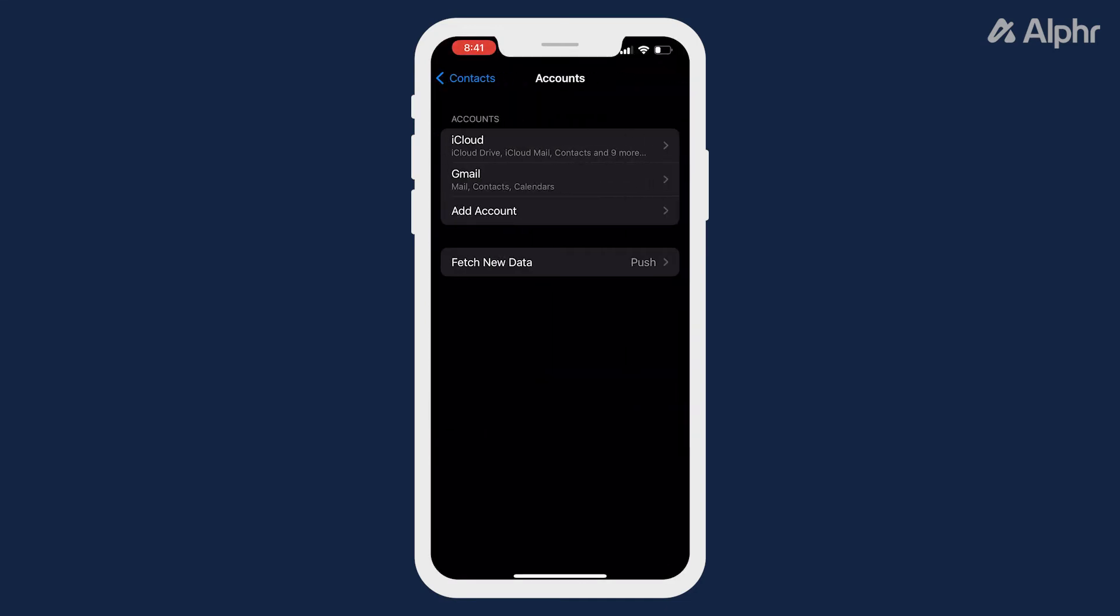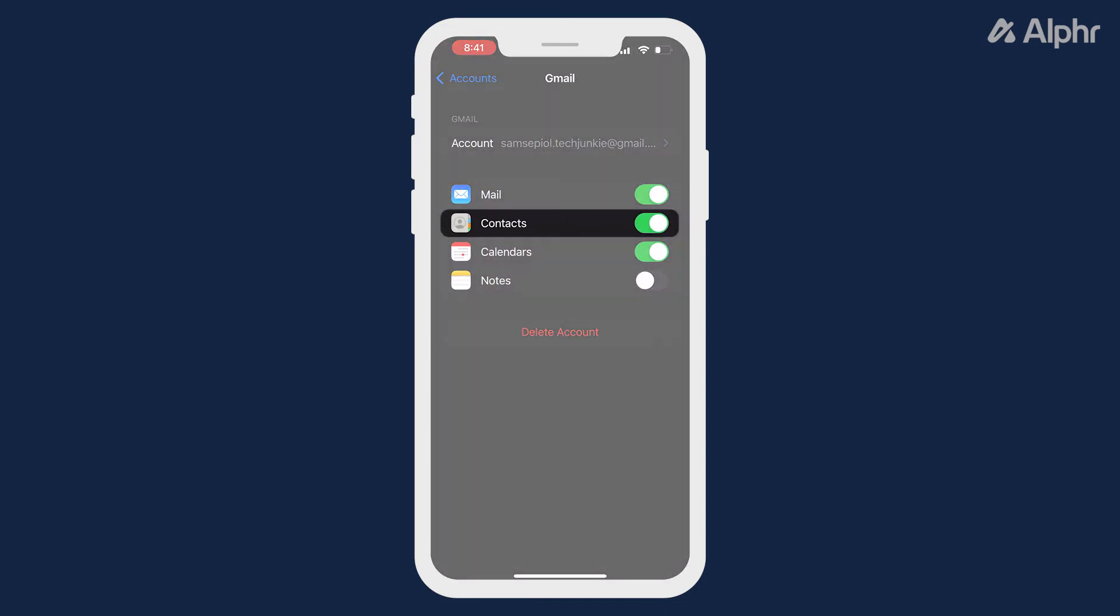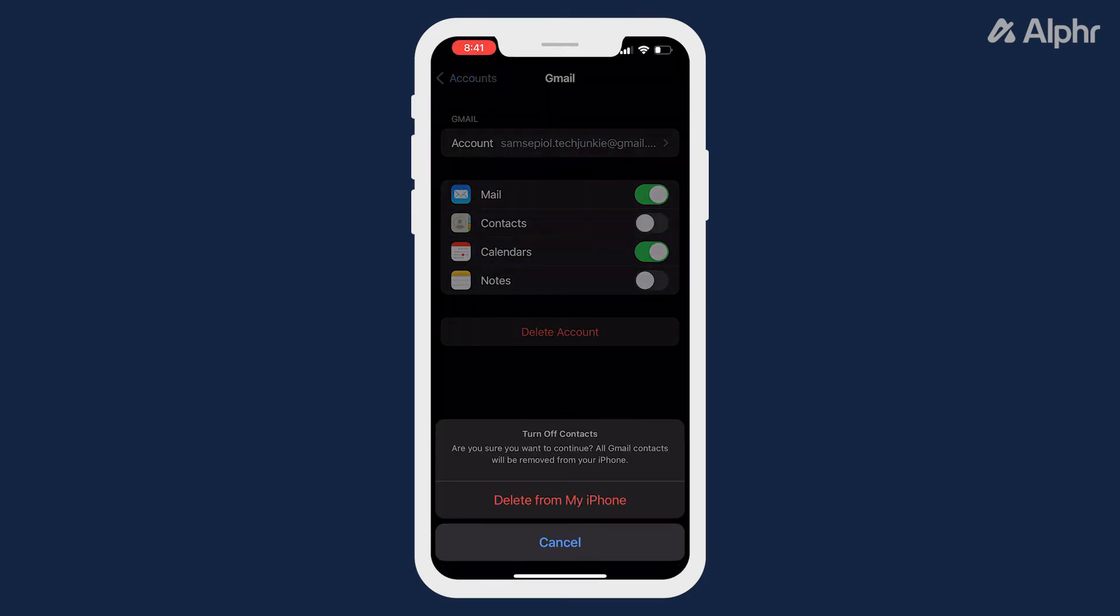Tap a linked account, then toggle off contacts if it's toggled on. Rinse and repeat for any of your other linked accounts and all of your synced contacts from those accounts will be removed.